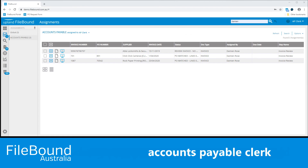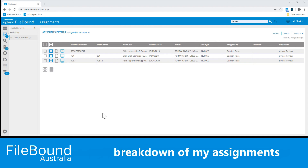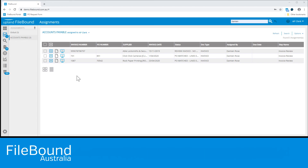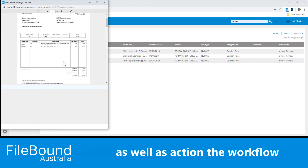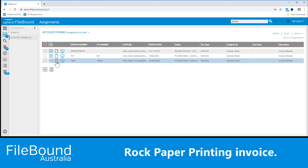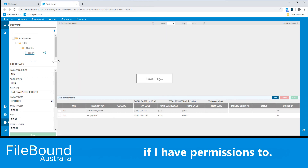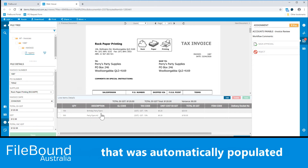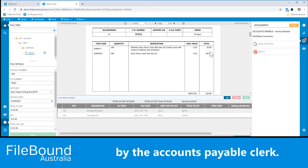Still operating as the accounts payable clerk, I've now navigated to the Filebound Assignments page. Here I can see a complete breakdown of my assignments and the respective metadata that's associated to each file that's in the workflow. I also have the ability to preview the invoice as well as action the workflow button of choice. For the purpose of this demonstration, we're going to open up the Rock Paper Printing invoice. With the invoice opened, I have access to the file details, which I can change if I have permissions to. Additionally, the line item data that was automatically populated as part of the purchase order matching process is now found right here on screen for a deeper review by the accounts payable clerk.